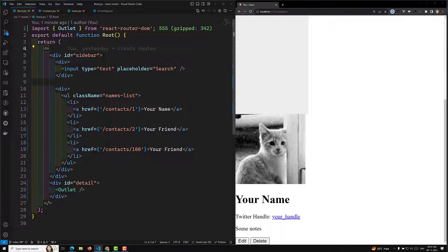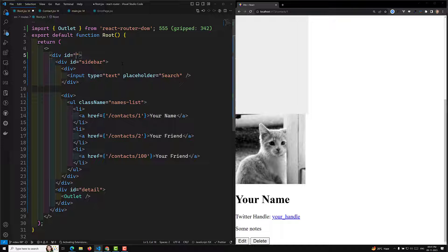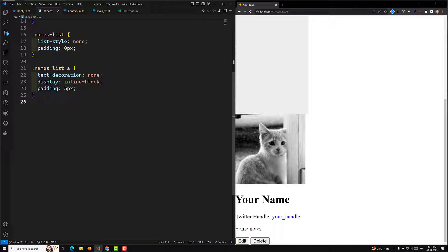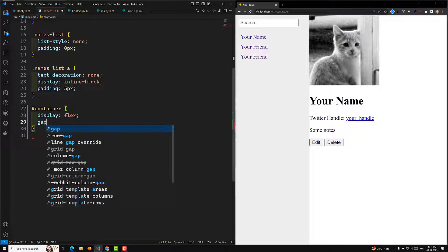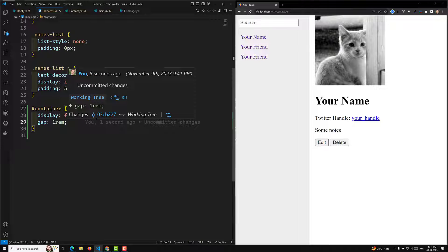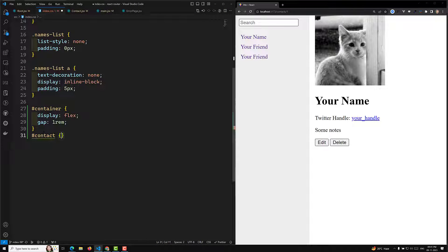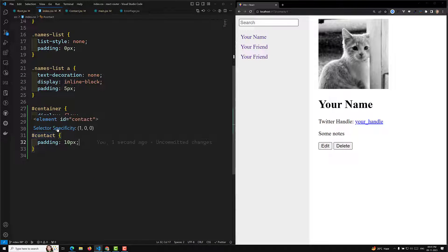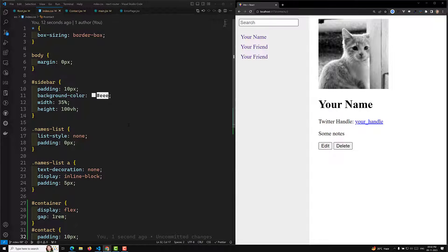To fix the layout, this is our sidebar and this is the outlet on the right. I can wrap them in a container div with ID equal to container. Then in our index.css file, under hash container, I add display flex with a gap of around one rem. I can also add padding of 10 pixels to the contact component via hash contact in the CSS. Now when I click on a contact, we are able to see the page rendering correctly side by side without any problem.